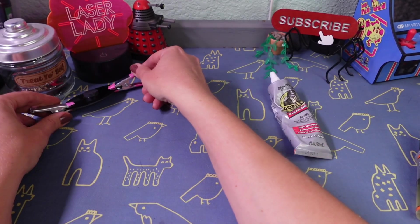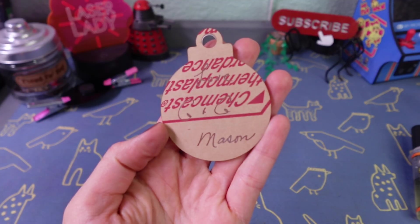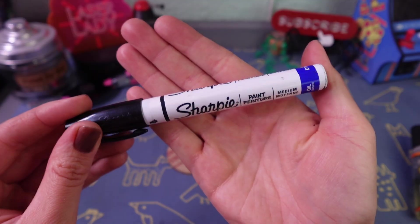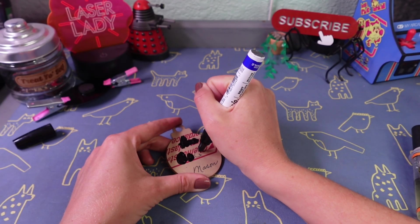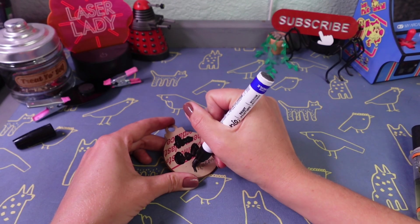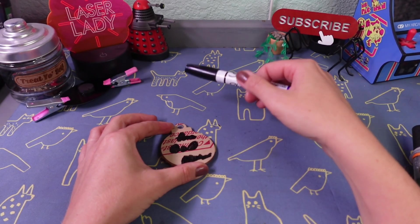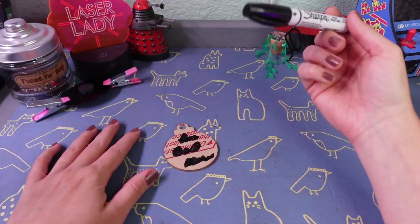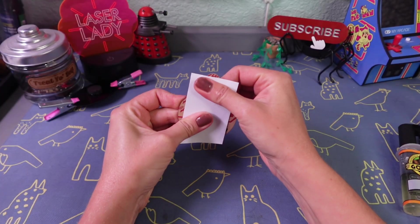While we wait, let's fill in the ornament engraving with a paint marker. I could have painted this when it was still in the laser too, but I probably got distracted. Either way, totally works. After a moment for that to dry, I used some heavy-duty duct tape to get all the masking off.